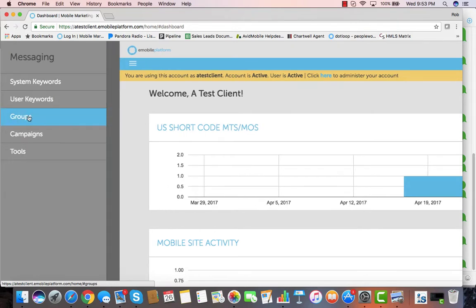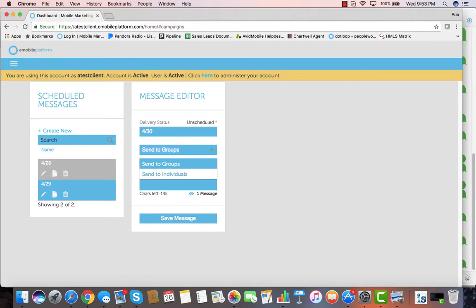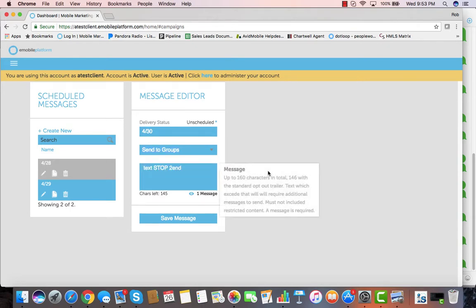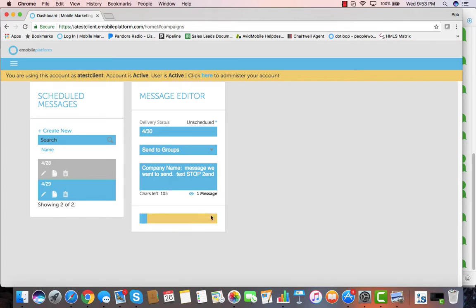We'll go into messaging and look at how to send a message out to people. We'll decide if we're sending it to groups or individuals, and then we'll enter the message that we want to send out. You can see as I type it tells us how many characters are left in one message. If we go beyond that one message, it'll extend it to two messages.